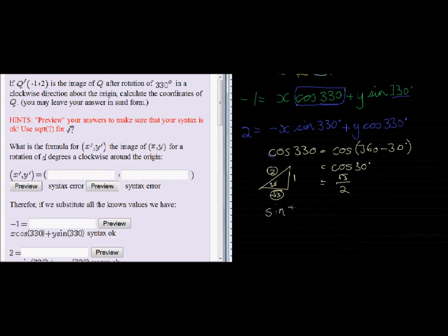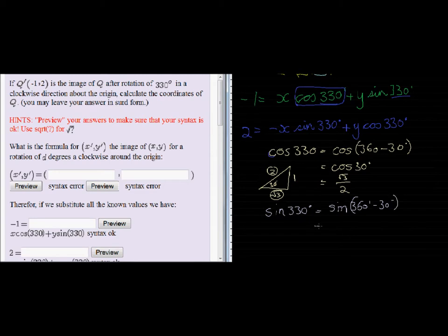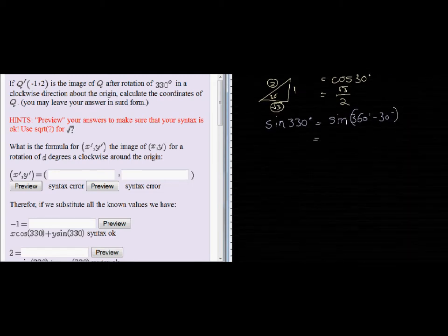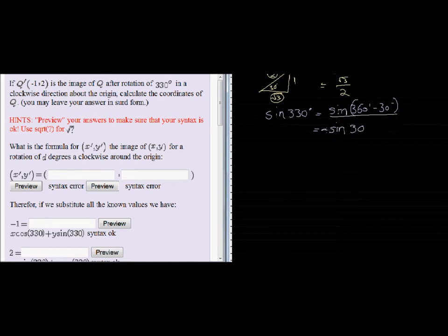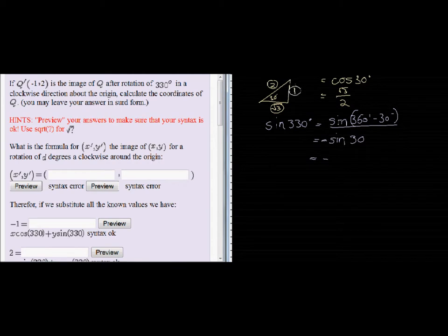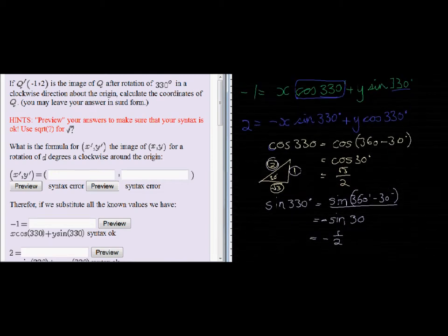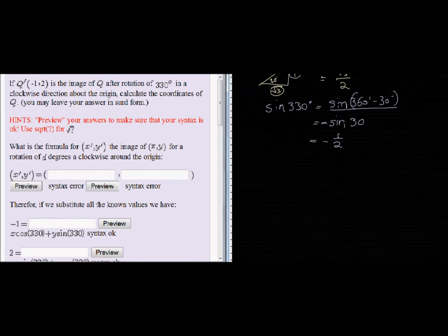Sine of 330 degrees is equal to sine of 360 minus 30 degrees. In the fourth quadrant, sine is negative. So using the reference angle of 30 degrees, sine would be positive in the first quadrant, but here it must be negative. Sine of 30 degrees is opposite over hypotenuse, which is a half — so sine of 330 is negative a half.